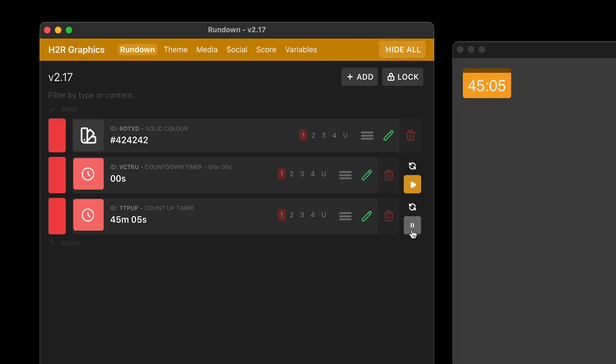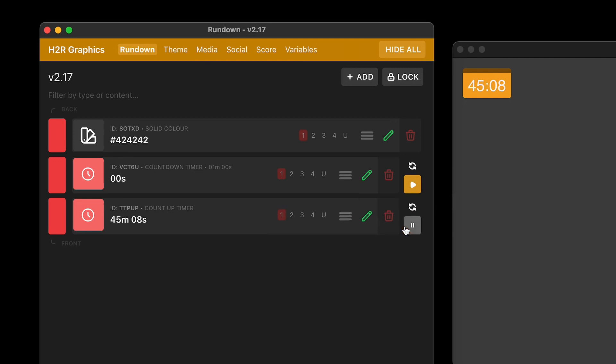And whenever I want to, I can also just pause that. So if for some reason the timer needs to be paused, I can hit pause. And you can see there, it just stopped. And then I can keep going and it'll keep counting up.